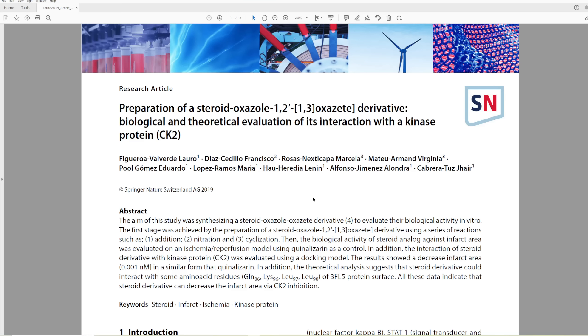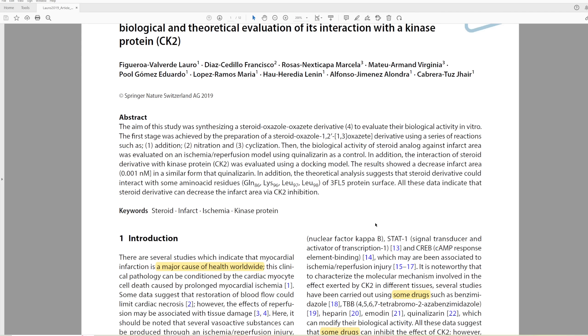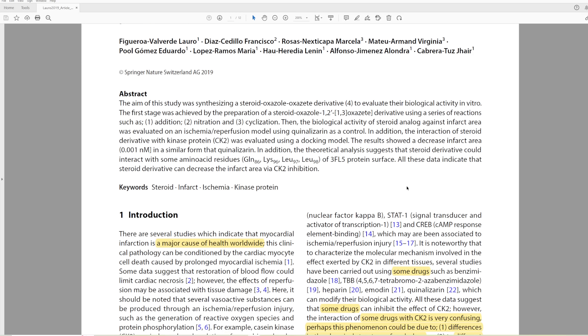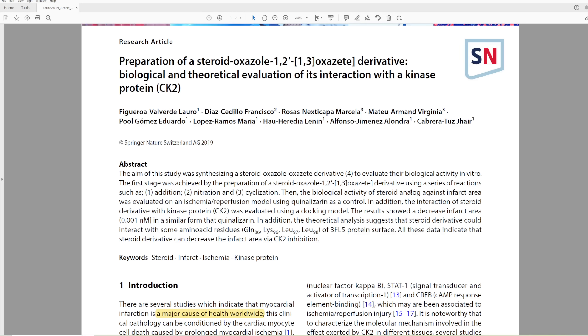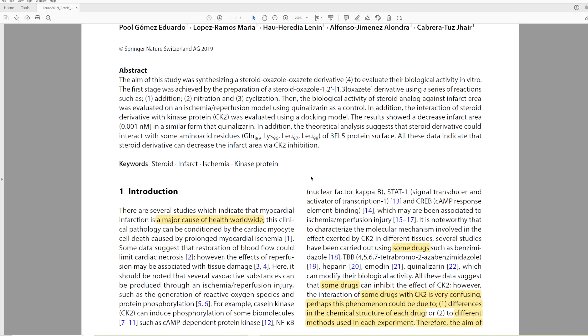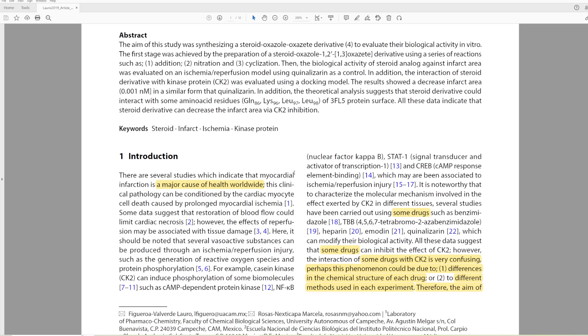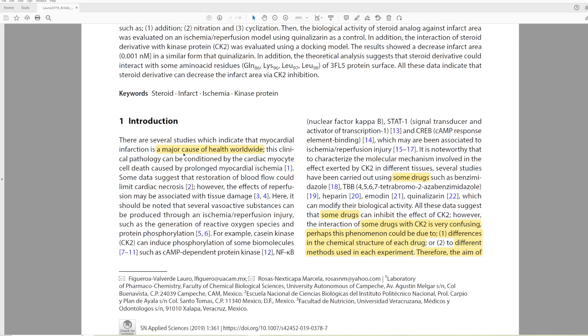So today we're talking about a steroid oxazole derivative, which has an unnecessary bracket here, and they look at its activity with the kinase protein. Whenever we talk about any of the bio stuff, I'm just going to gloss over it, as this isn't my area of expertise.